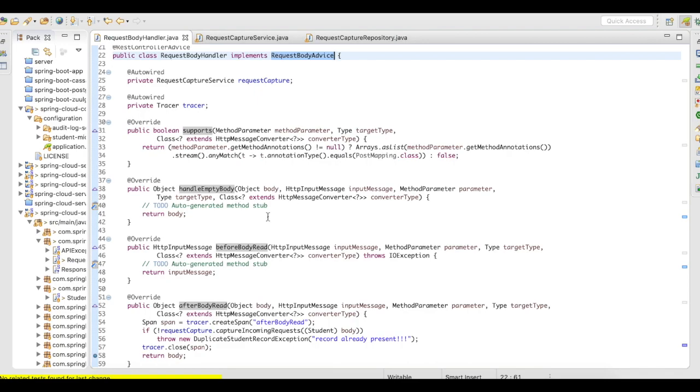You can even use the implementations to check even before the body is read, to check if the request parameters, or if the request headers are valid or not.